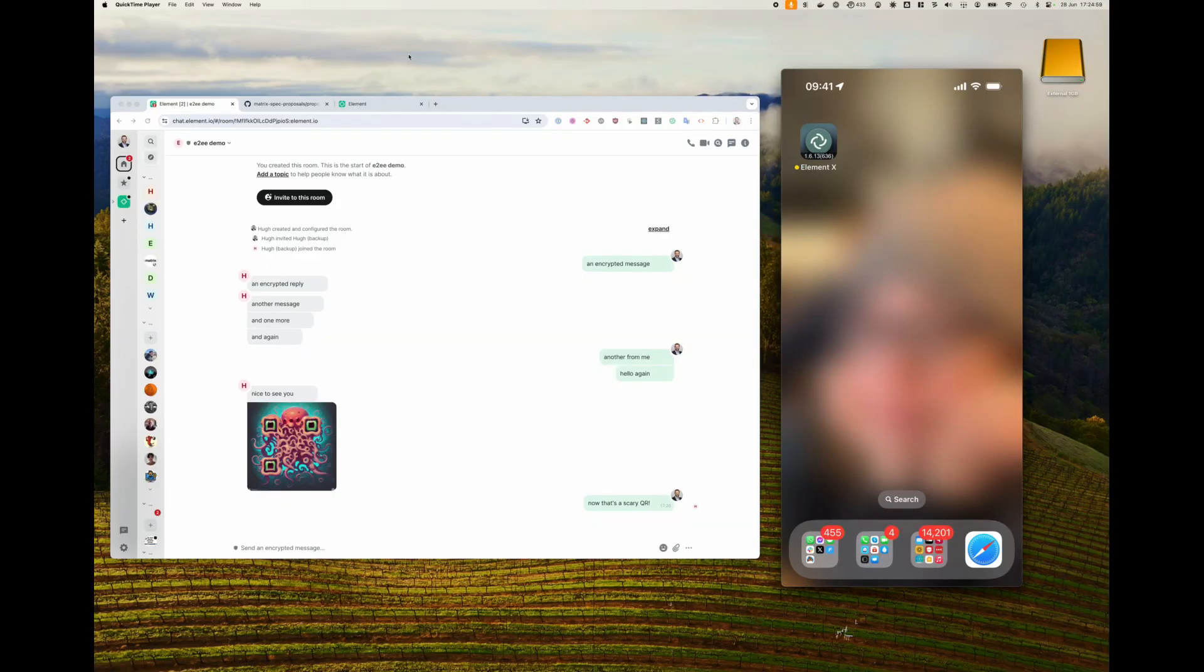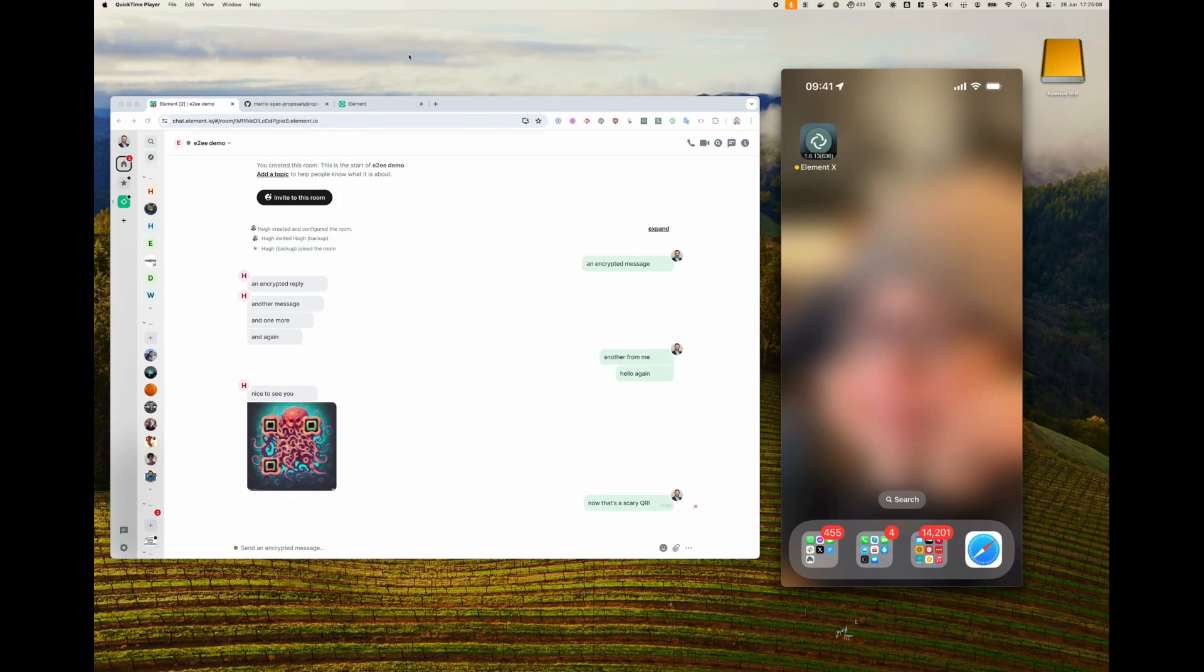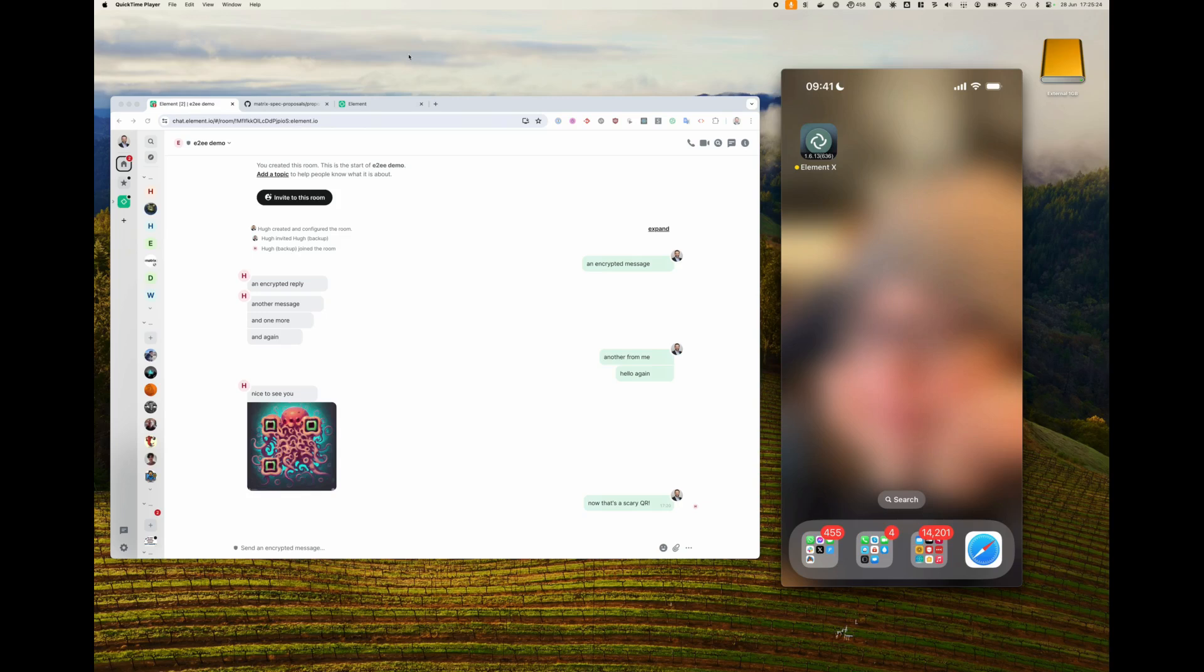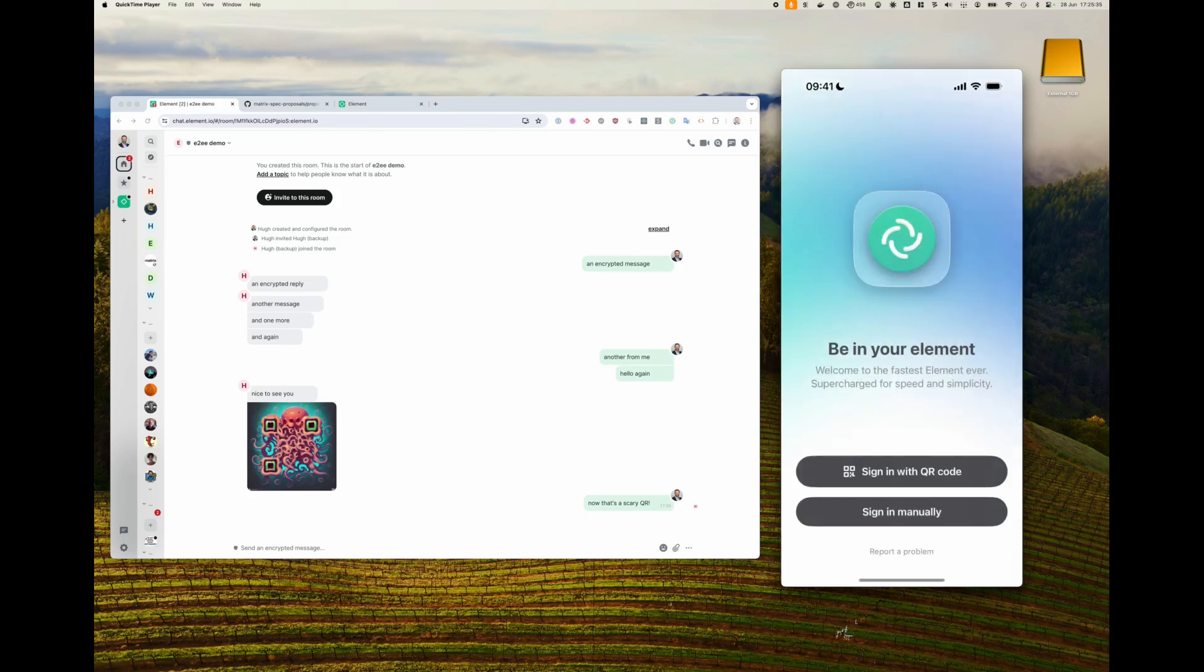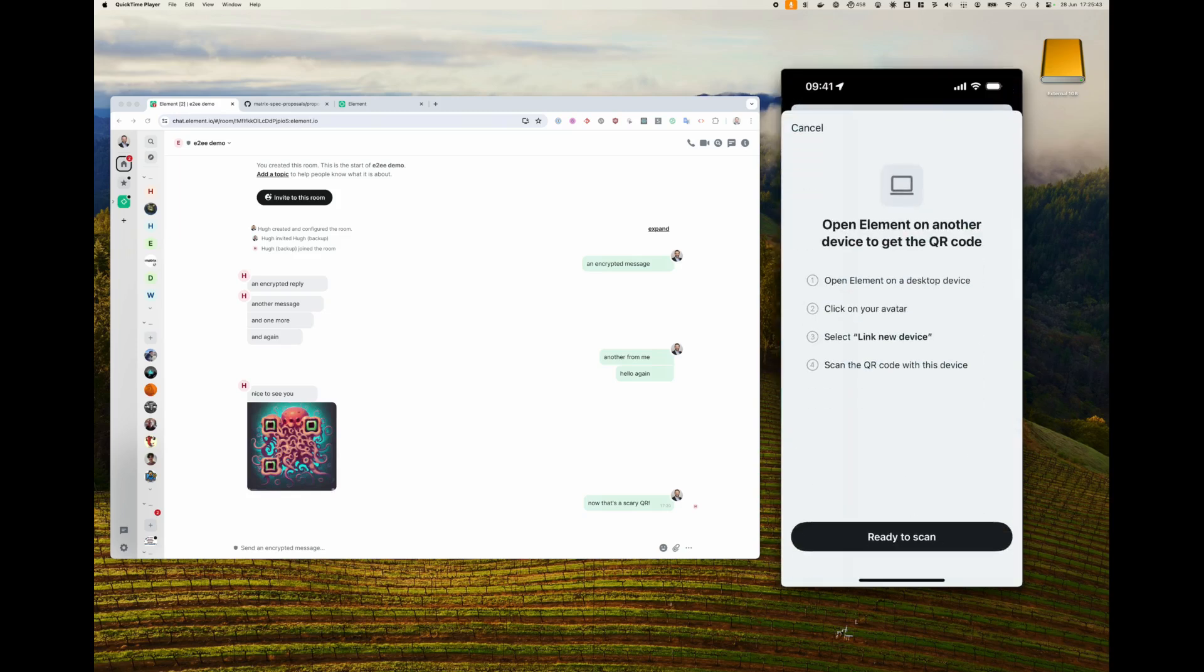I wanted to show you the latest on our sign in with QR code feature that we previewed a couple of months ago. And it is now landed in Element Web and ElementX and is enabled in the nightly builds for ElementX, iOS and Android for you to try out. Anyway, I want to show you how easy it is now with this new feature to sign in a new device using an existing one. So on my right here, I've got iOS and I'm going to fire up ElementX nightly. And you'll see on here, there's a sign in with QR code option, which is now available. I tap this, get some instructions.